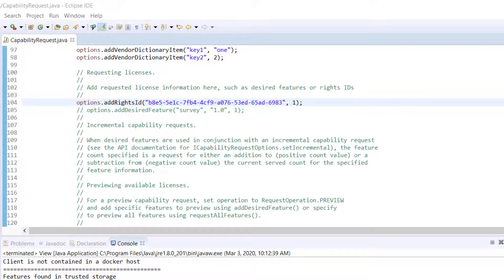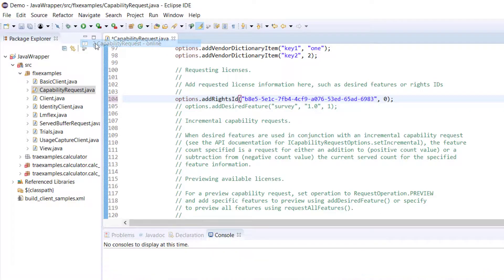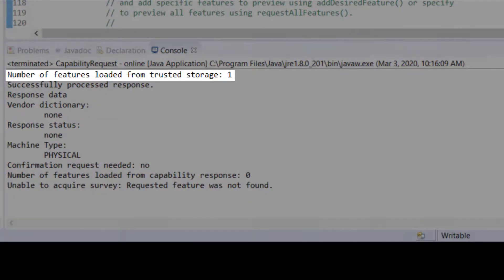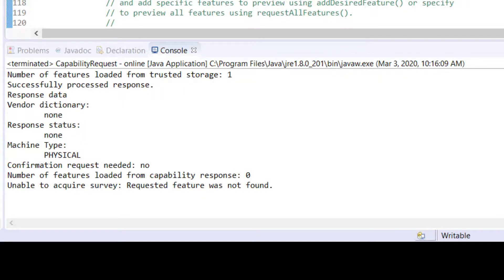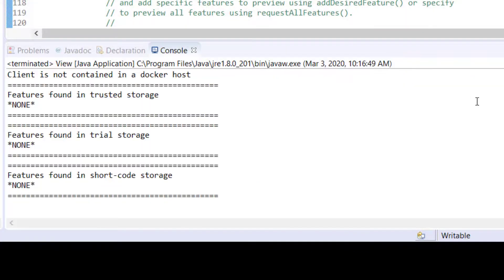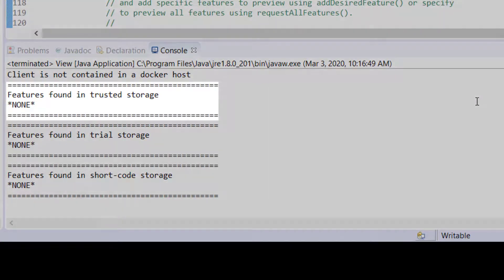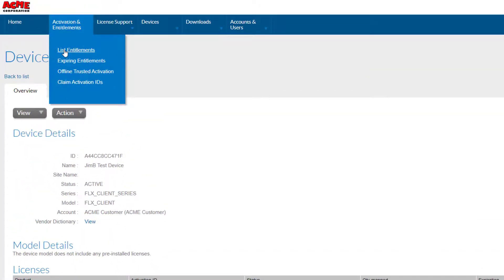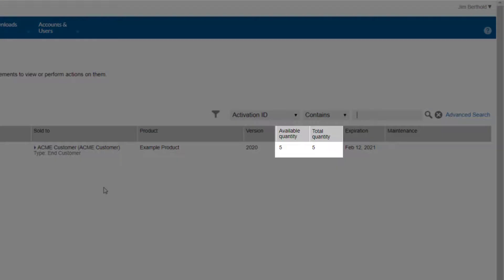To do this, change the requested quantity from 1 to 0 and run the capability request example again. We start with our one survey feature in trusted storage. The request for quantity 0 returns the license rights back to the entitlement in FlexNet Operations, and the acquisition of the feature survey fails as it no longer exists in trusted storage. The view example also confirms that there are no licensed features in trusted storage. Now let's go back and look at the list entitlements view in the customer portal — it now indicates 5 out of 5 licenses are available.